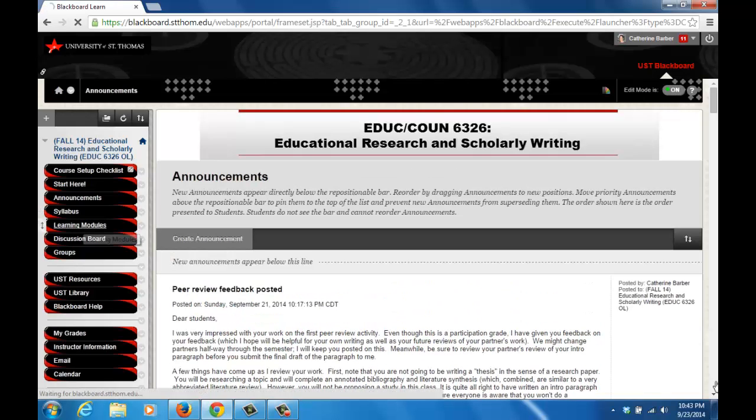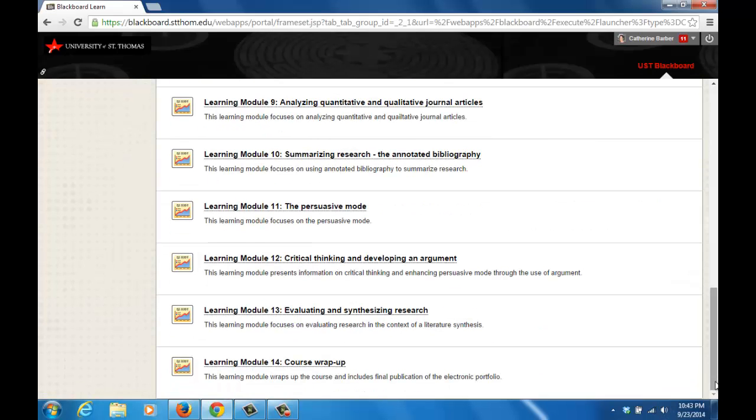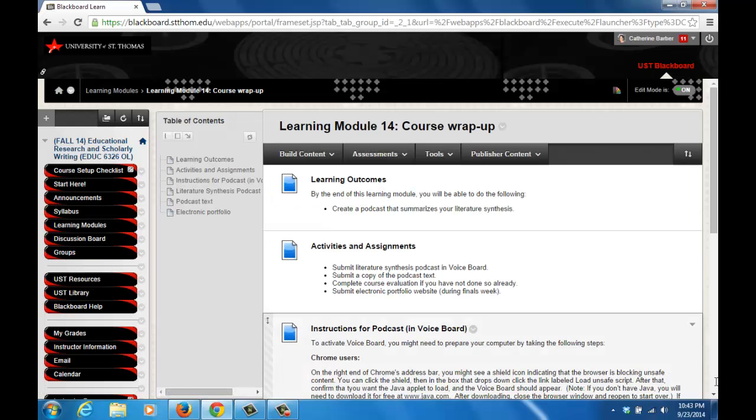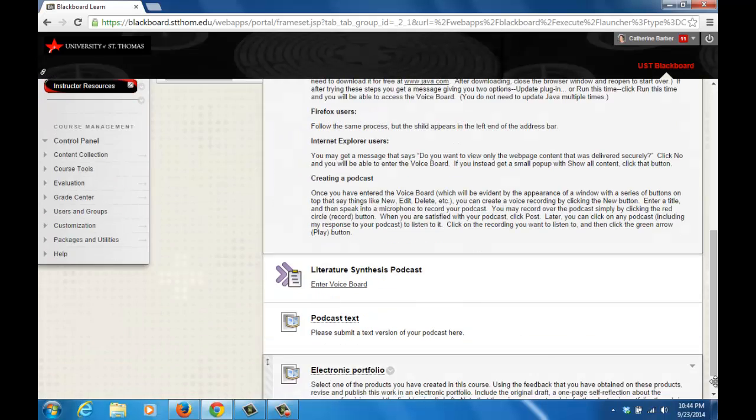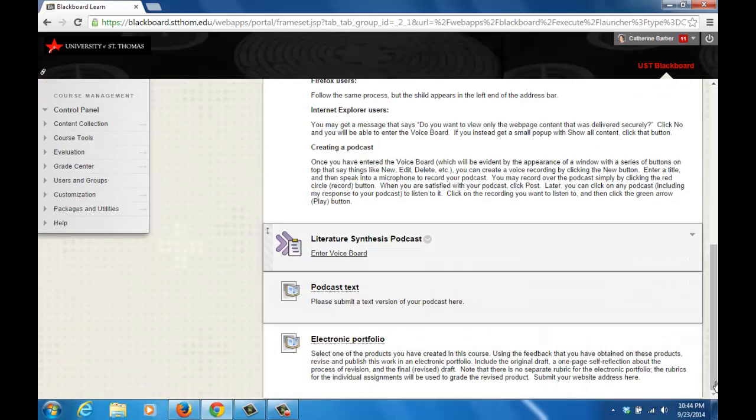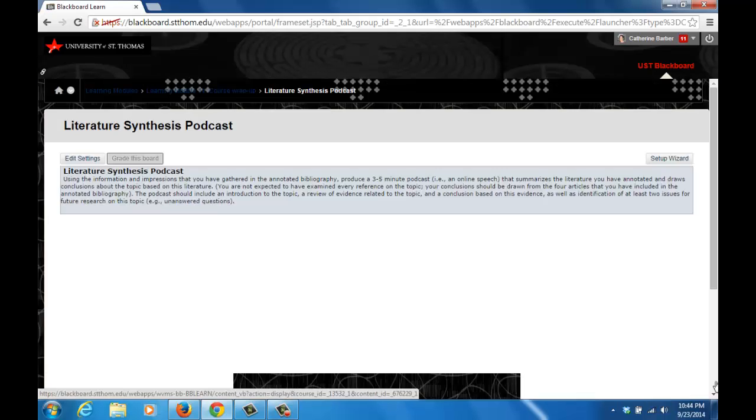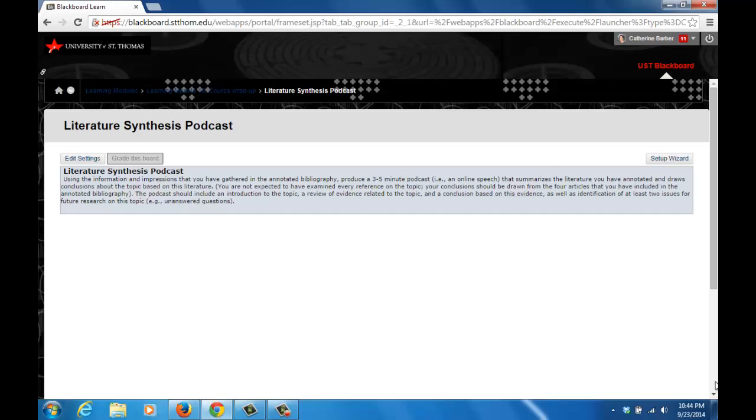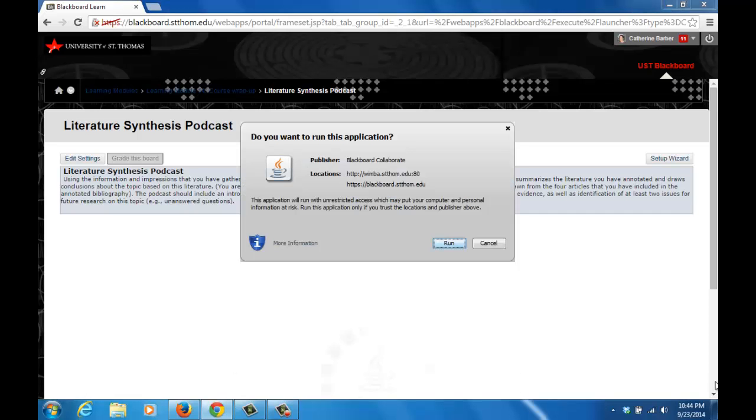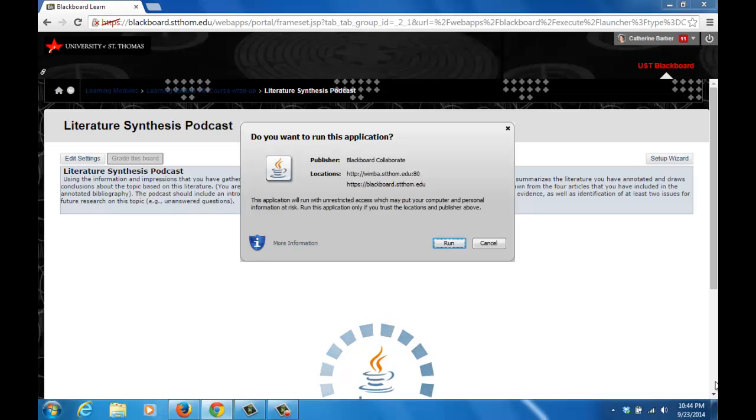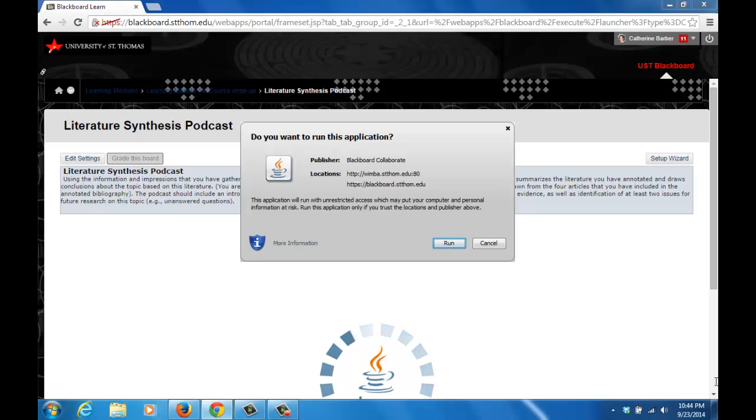You will see a gray screen that says Java needs your permission to run. You may click run, or if you don't see this message but you see a puzzle piece icon in the browser's address bar, click on the puzzle piece and select always allow plugins on this page. It will ask you if you want to run the script or the application and you should click yes or run.